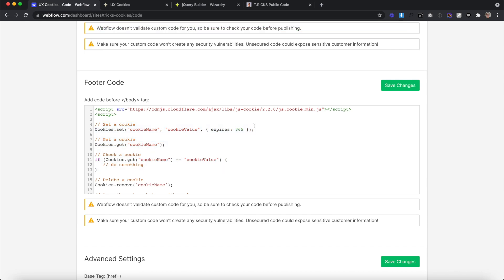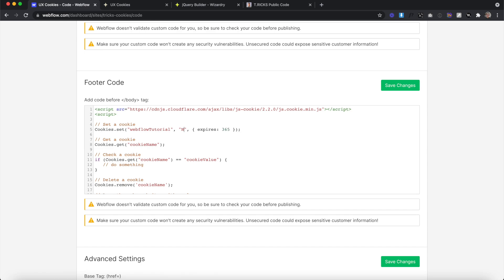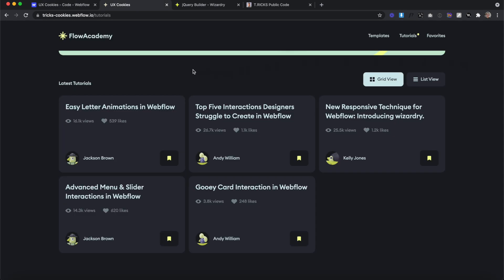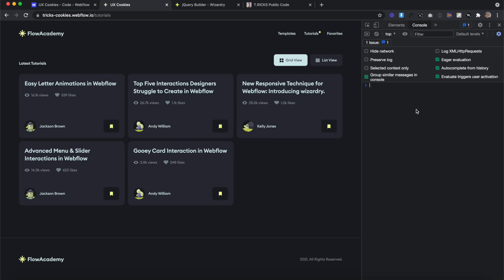This first line is to set the cookie or create it. When we set a cookie, we can name it whatever we'd like — in this case, I'll call it 'webflow tutorial'. We can set its value to anything; I'll set it to 'newest tutorial'. We have to apply an expiry date or the cookie will disappear when we close our browser window — in this case, it'll expire 365 days from creation. Let's copy this code and test it in the browser console. Just like that, it created a cookie called 'webflow tutorial' and set its value to 'newest tutorial'.